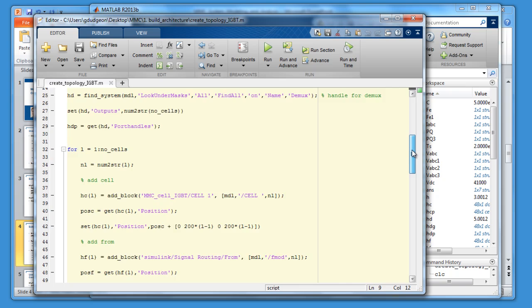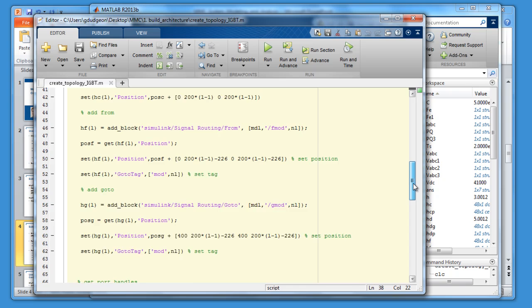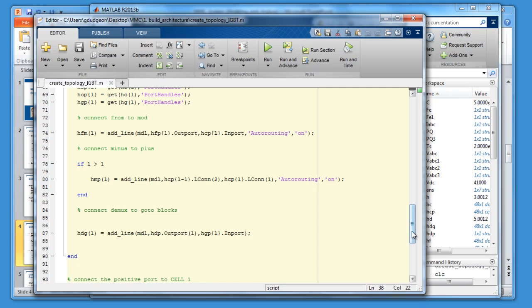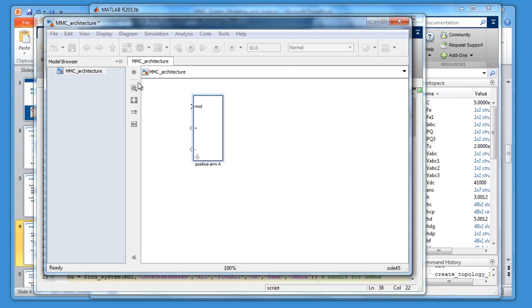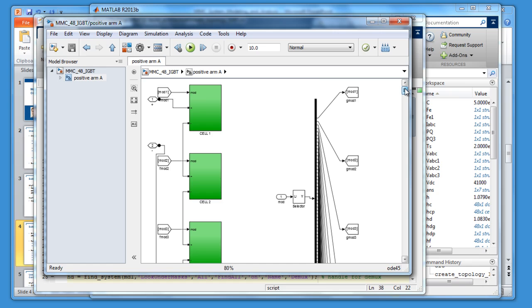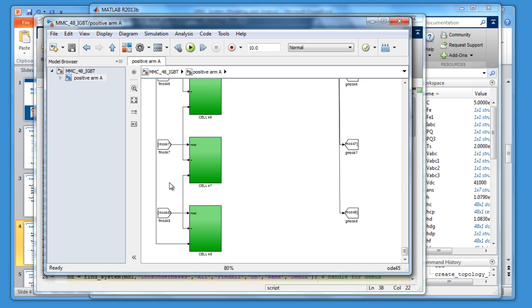I want to show you the full script, but let's look at certain functions. add_block takes a cell from MMC_cell_IGBT, places it in the model, and modifies its position. We also see add_line for connecting up the cells. Let's just run this. I've chosen 48 cells. It's resaved as MMC48_IGBT. Looking under the mask, we can see that we have 48 cells configured correctly with the correct signaling.